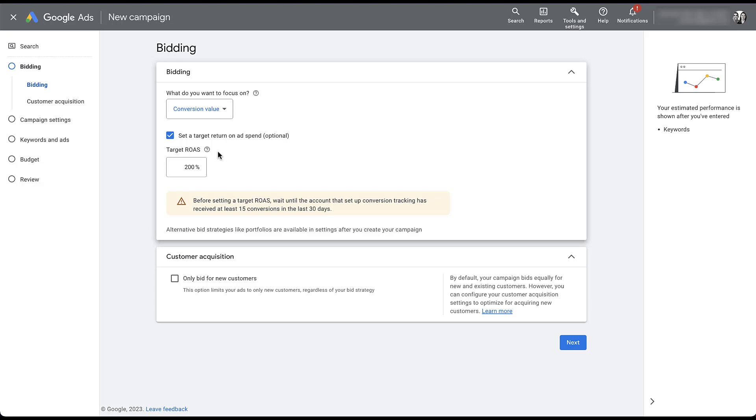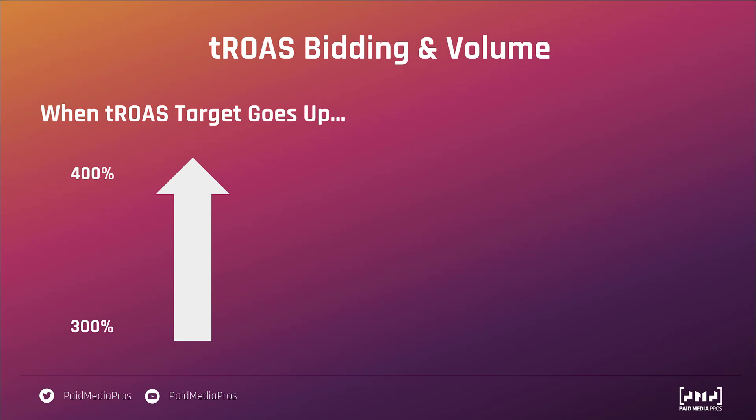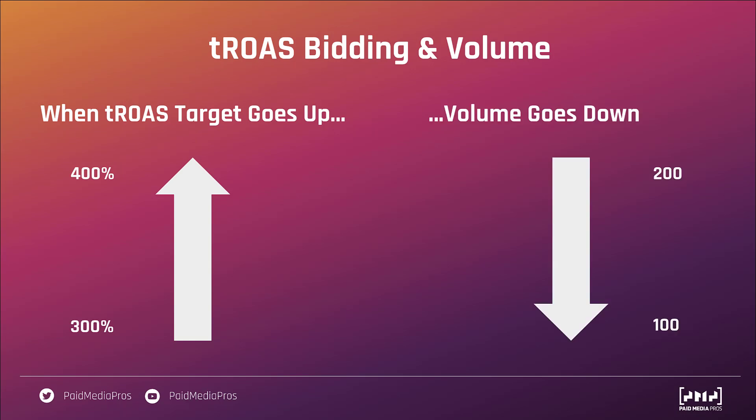Now the last thing I want to talk about real quick is trying to give you some ideas of how to set up your target return on ad spend for your campaigns. We're going to make this real simple by looking at some slides. The volume that you're able to generate through your target return on ad spend campaigns is going to be an inverse of what your target return on ad spend target is. So in very simple terms, when your target return on ad spend goes up, meaning when you increase the target that you have, the volume is likely to go down. Google is trying to be more specific. If you have a 400% ROAS target as compared to a 300%, those users are more difficult to find and it has to be more selective. So your volume is likely to go down as it gets more selective.